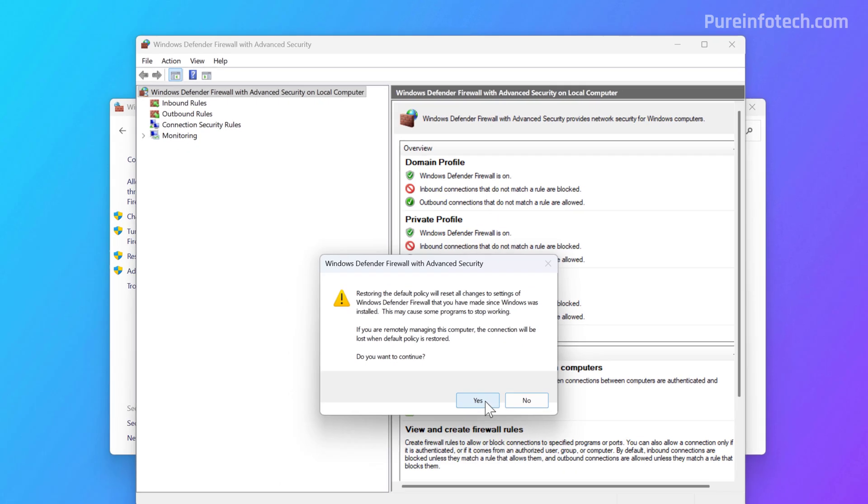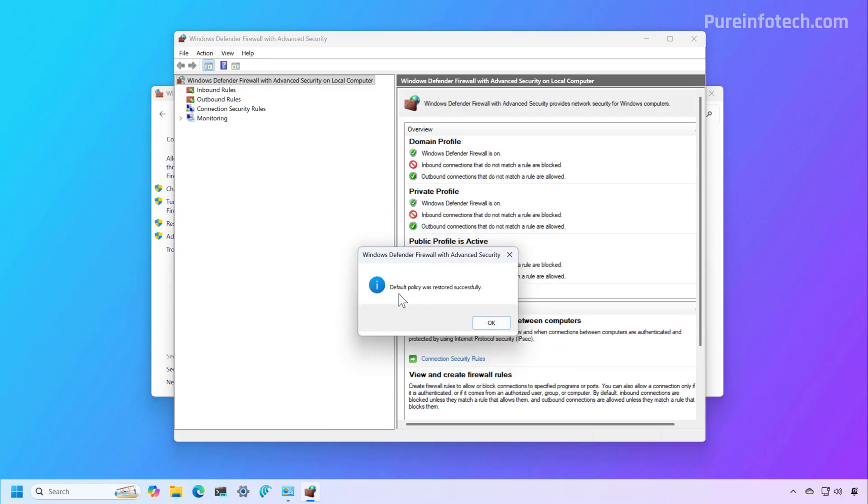To continue, click Yes. And as you can see, now the default policy has been restored on the computer.